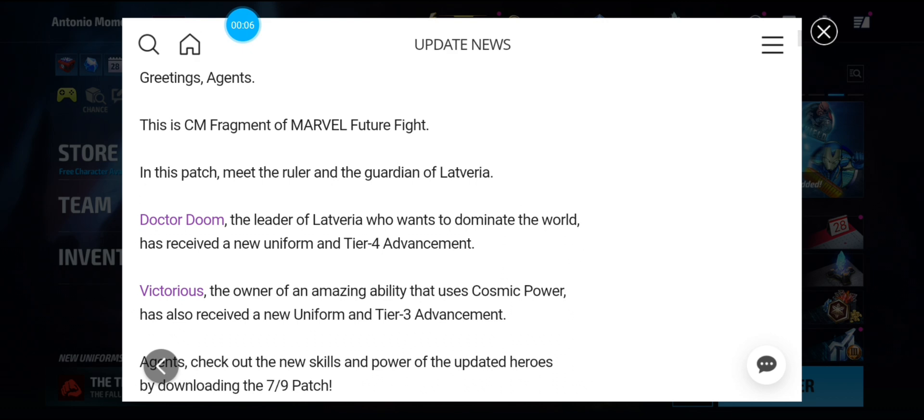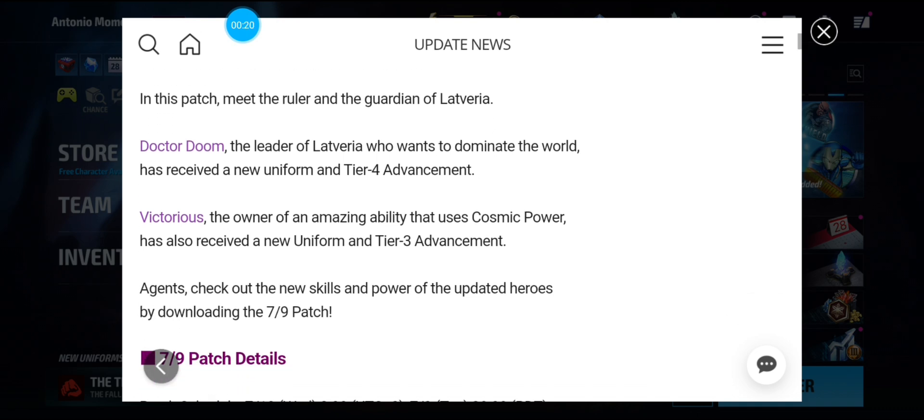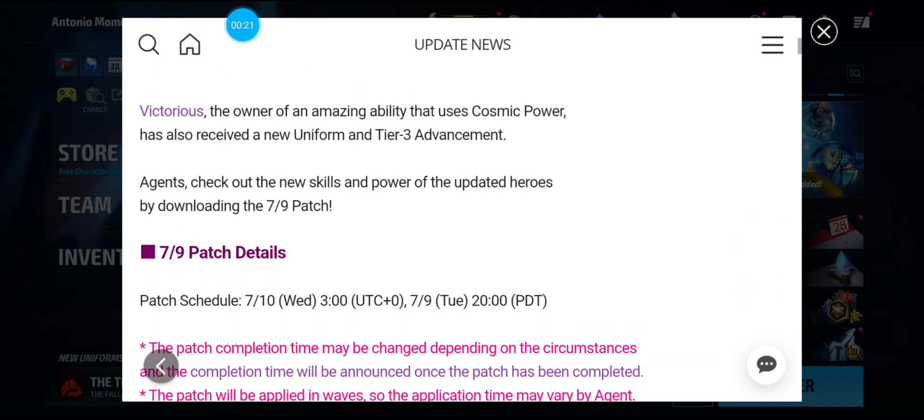Alright, so in this patch we meet the ruler and the guardian of Latveria, Dr. Doom, which is getting his tier 4 in a new uniform. And Victorious, which is getting her cosmic powers in a tier 3 advancement.